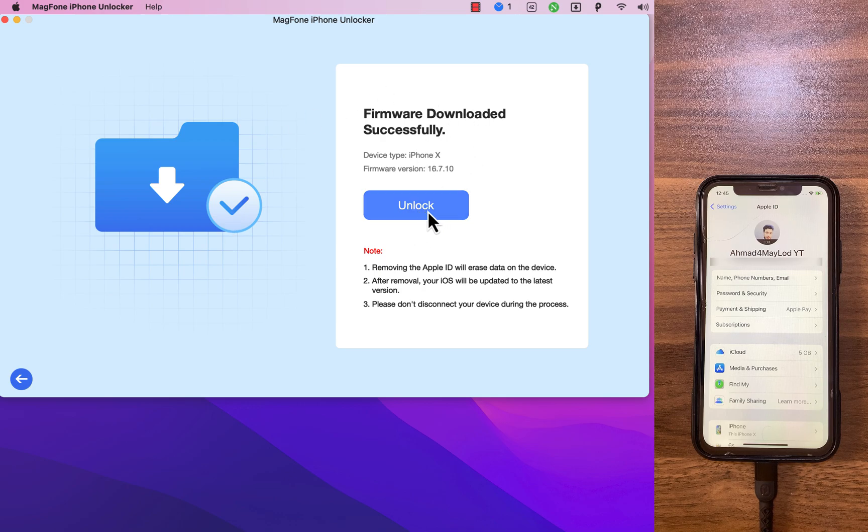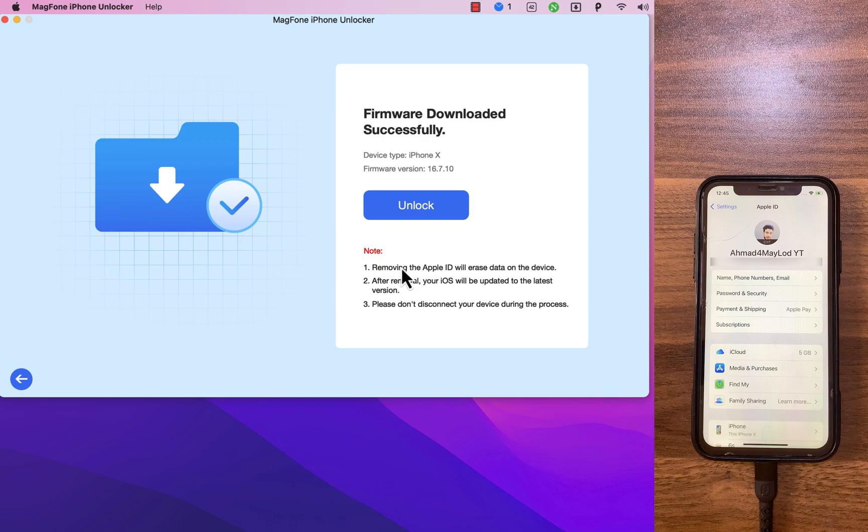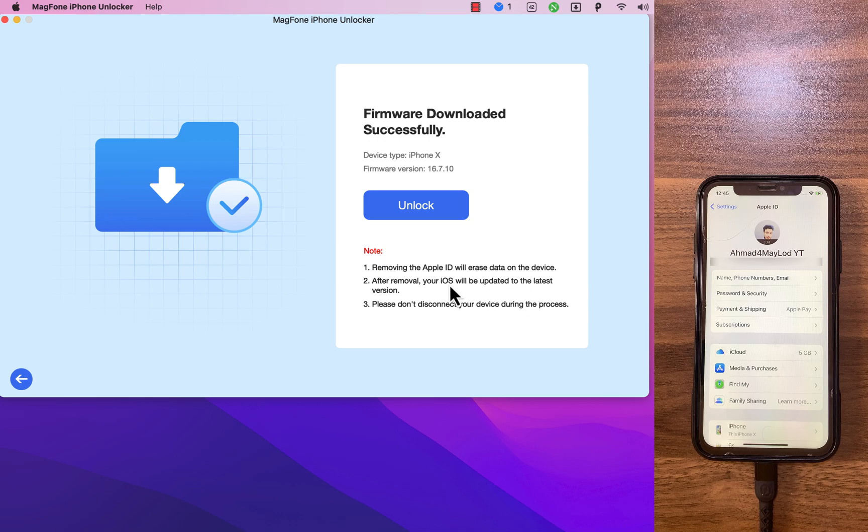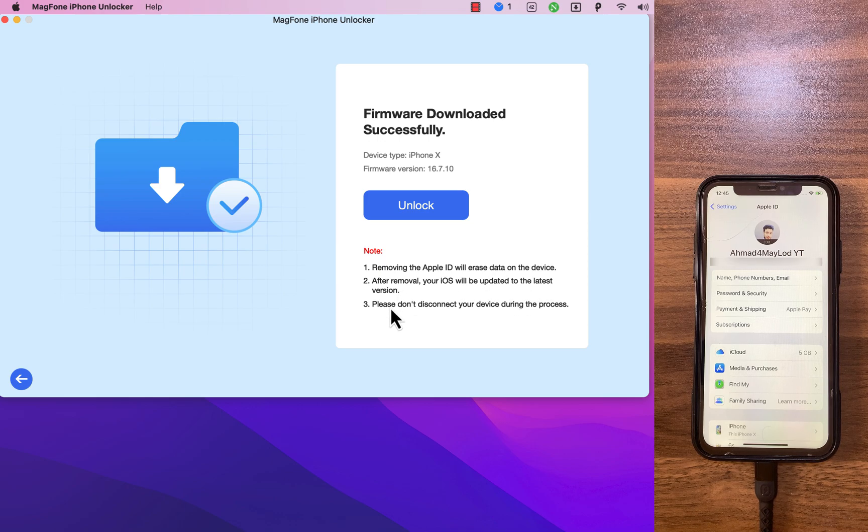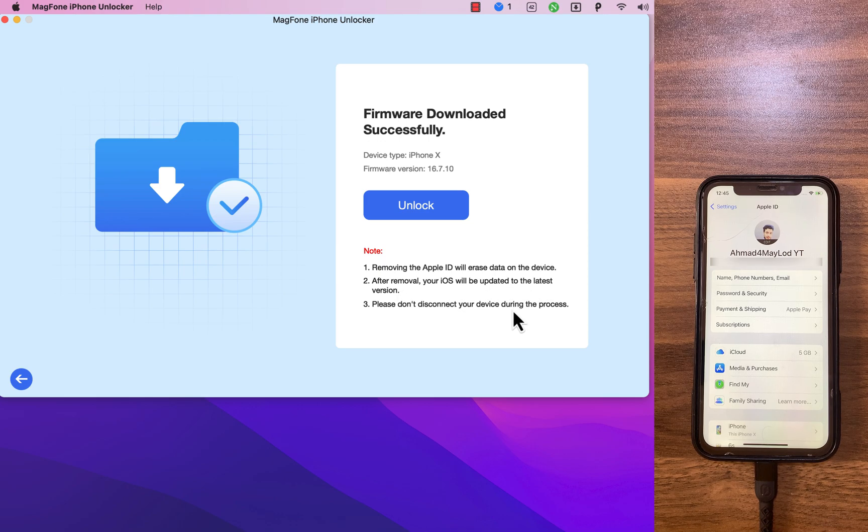Please note this guys, removing the Apple ID will erase data on the device. After removal, your iOS will be updated to the latest version. Also, please don't disconnect your device during the process. It's very important. Now go ahead and click unlock.